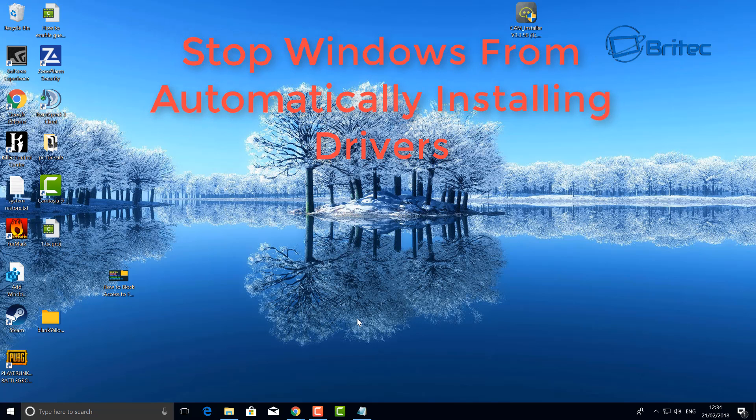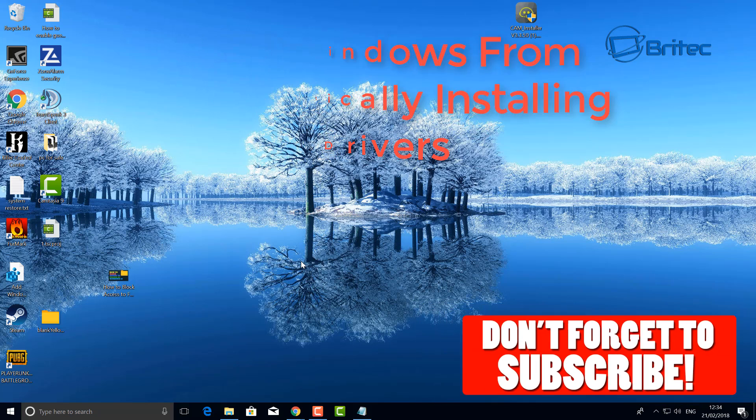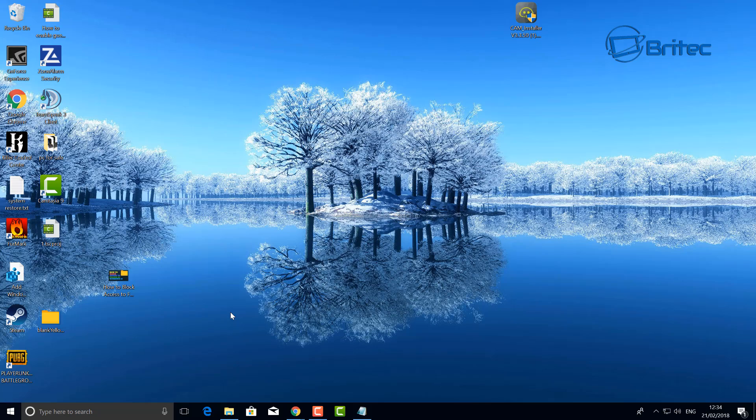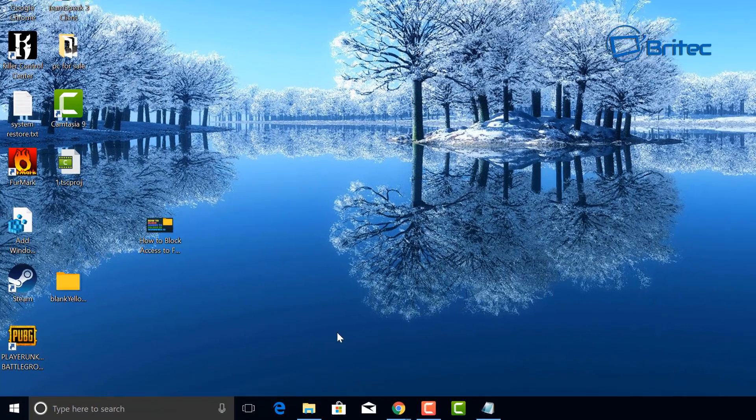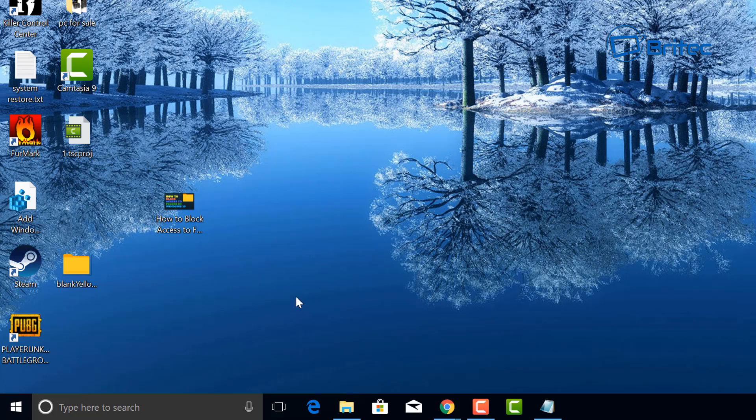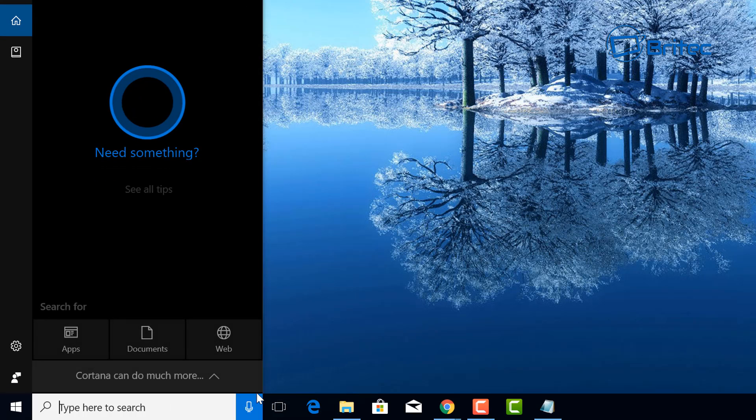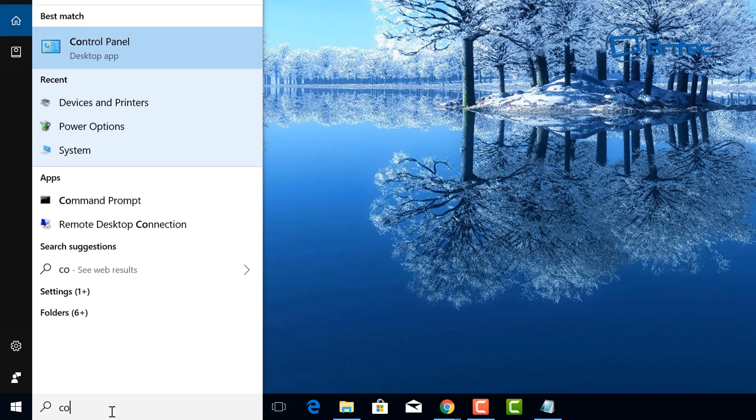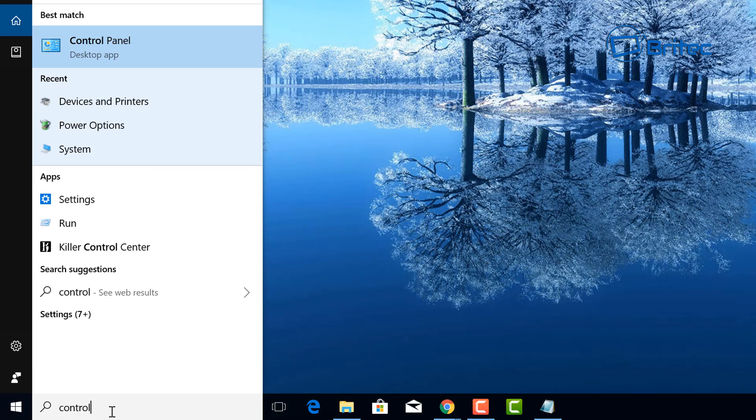What's up guys, got another video here for you. In this one we're going to be looking at how we can stop Windows from automatically installing driver updates. If you haven't subscribed yet, don't forget to hit that subscribe button. I can't remember who asked for this video, but he said when he plays games he keeps getting kicked out because Windows wants to install driver updates. So let's go down and disable this.